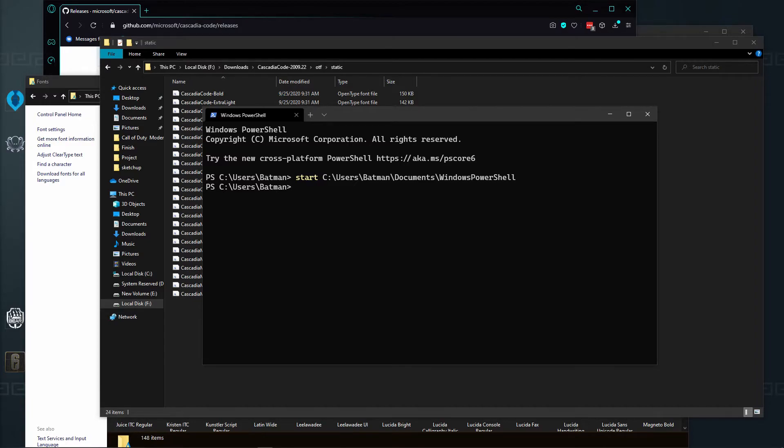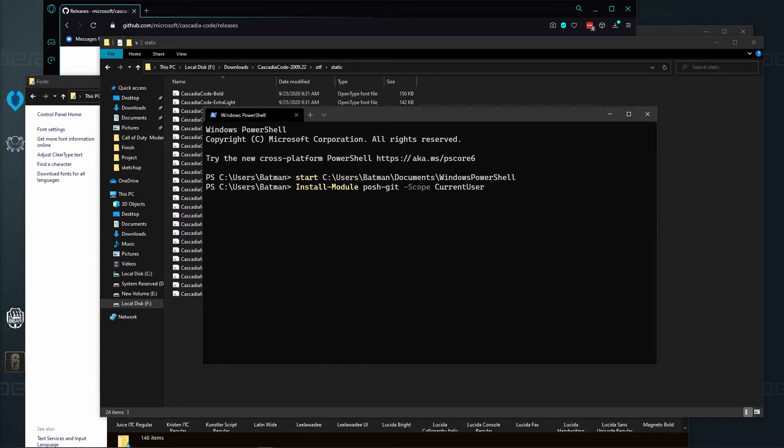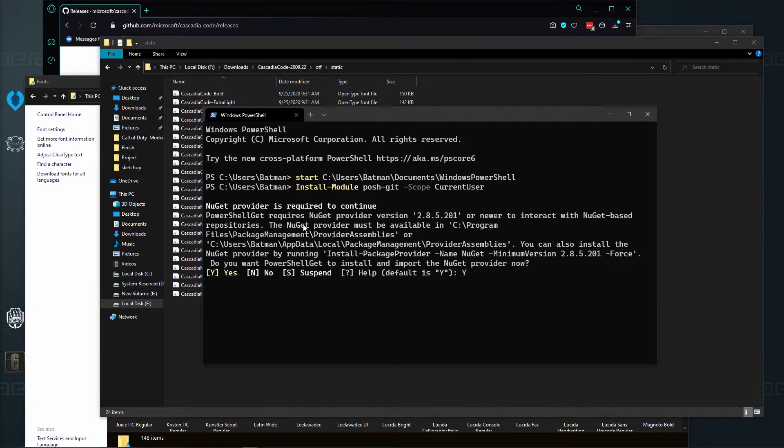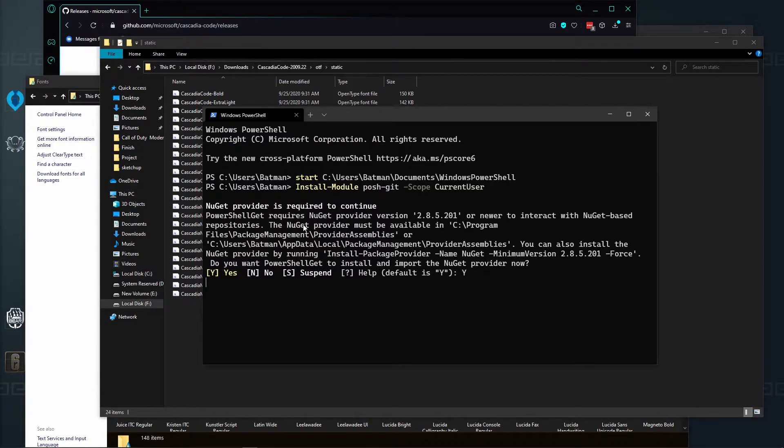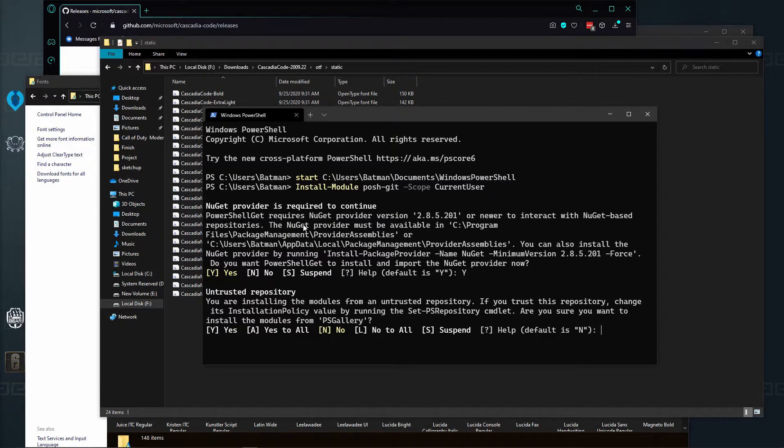After we've added the Cascadia font, now we need to run some modules. On here, we're going to run first this module. I'm going to have all this stuff down in the description. You can also get all this stuff from Scott Hanselman.